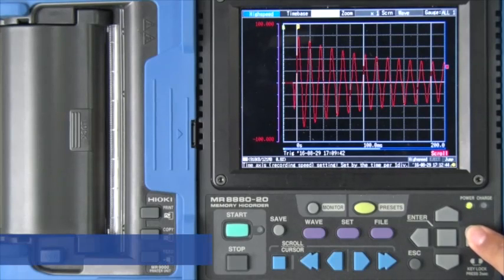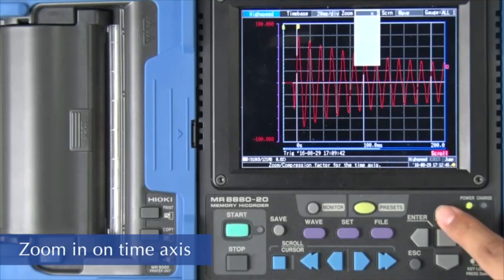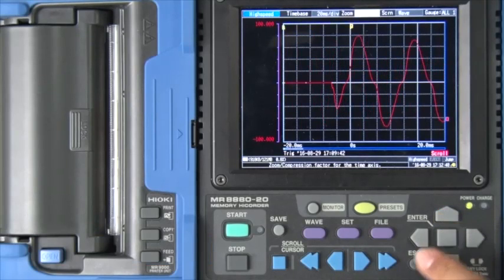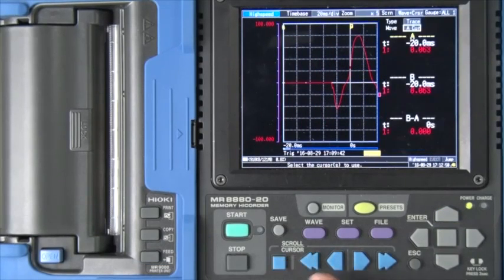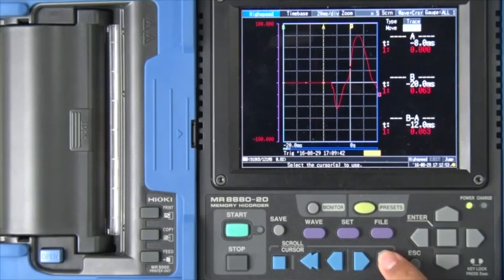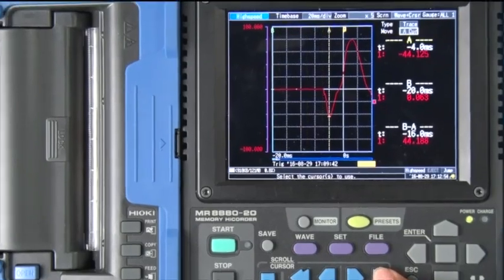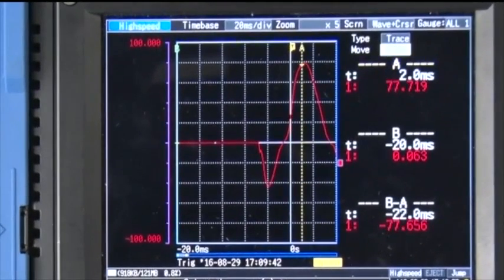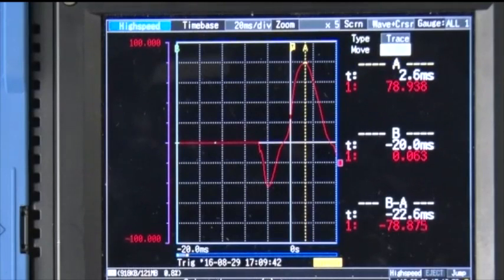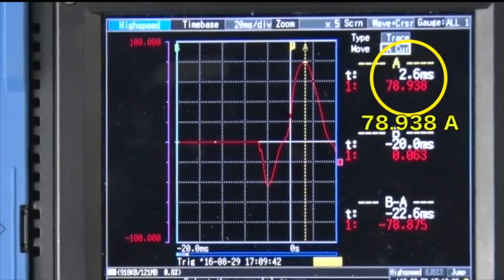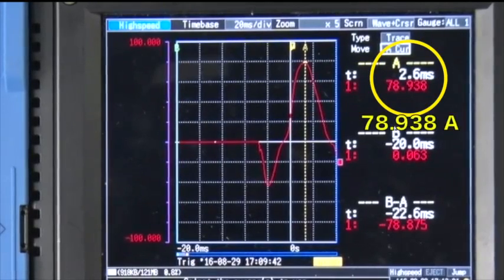You can zoom in on the screen for a better view. Slide the A cursor to the peak of the current waveform. This lets you see the current value right on the display.